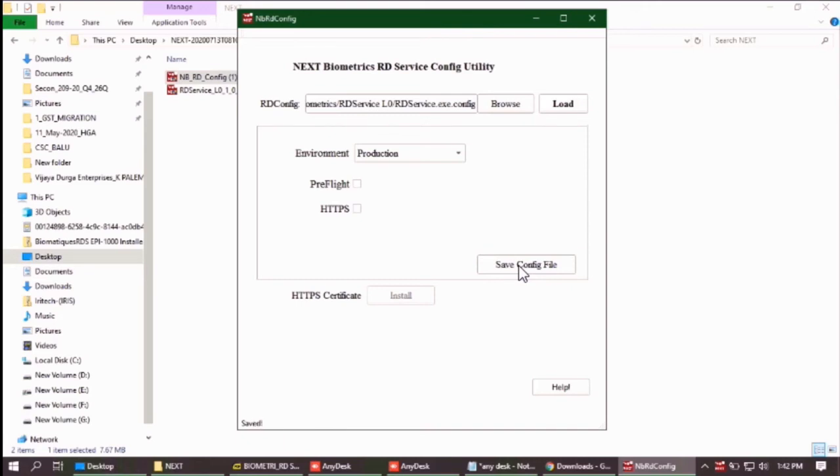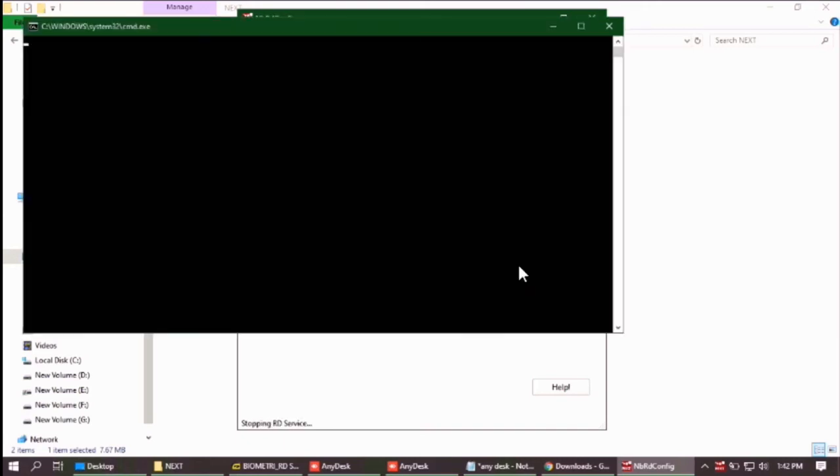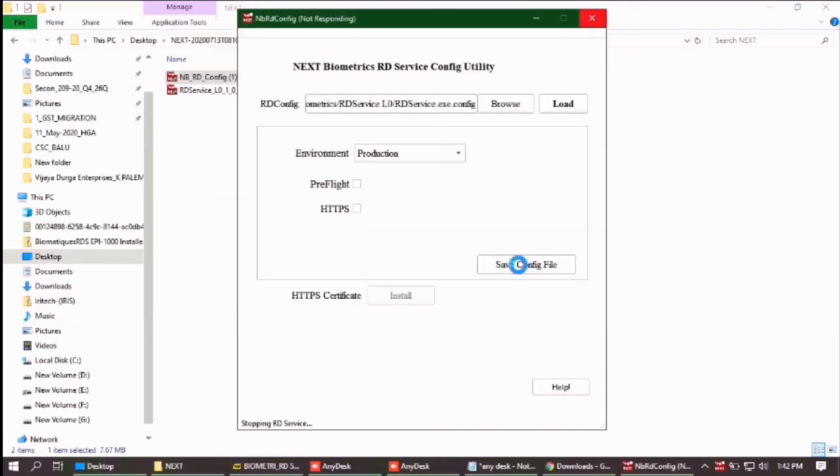As you can see at the bottom it is now writing stopping RD service. RD service restarted successfully.